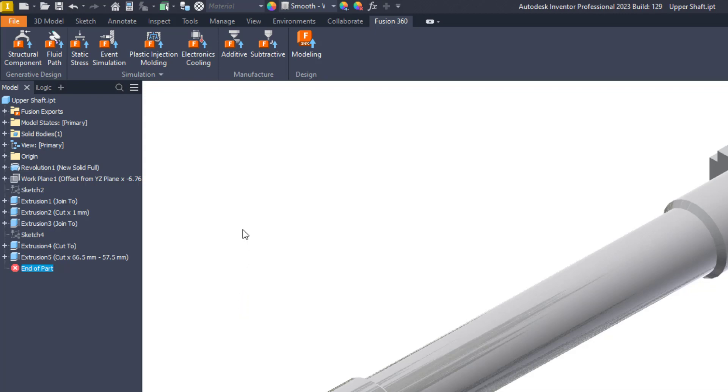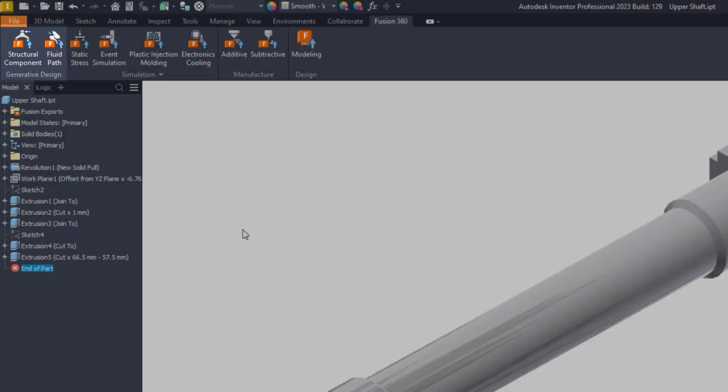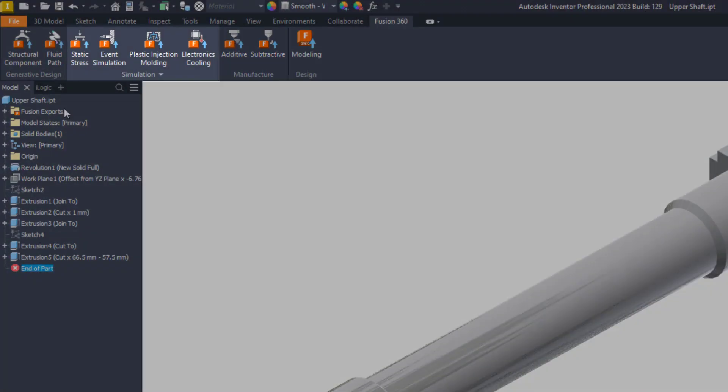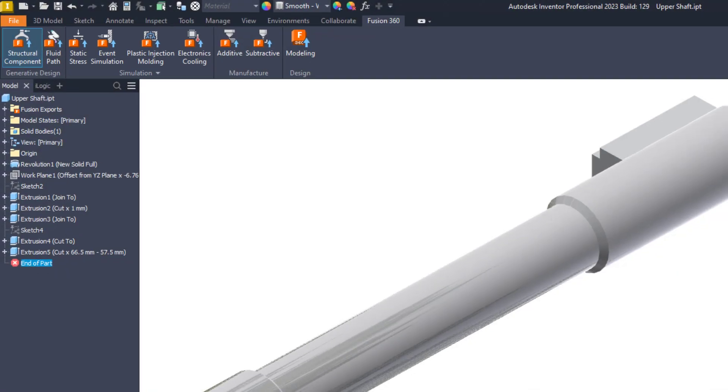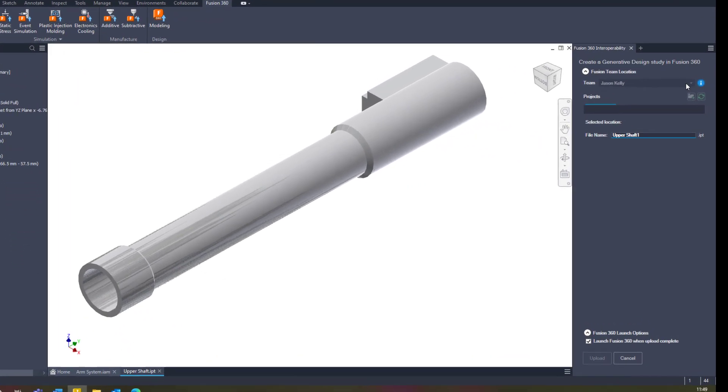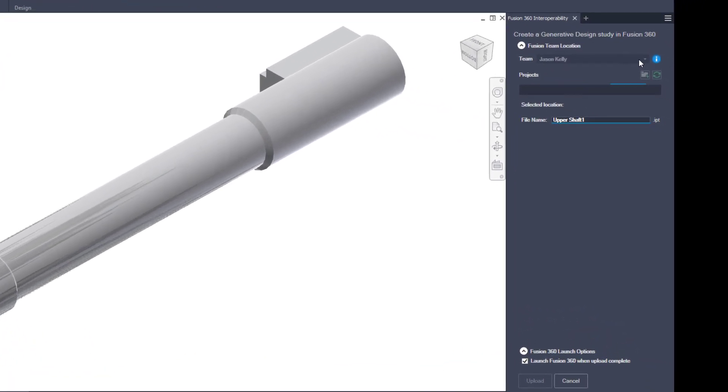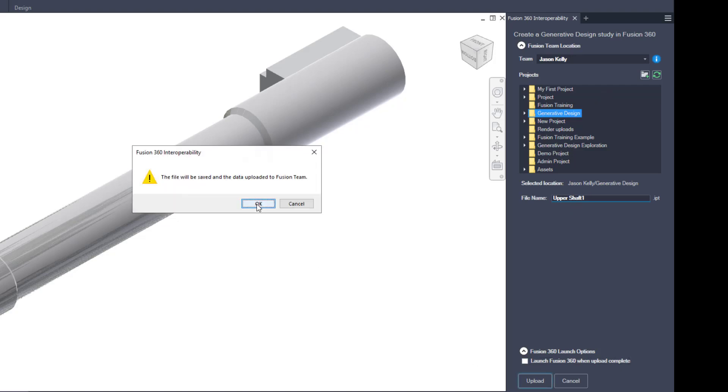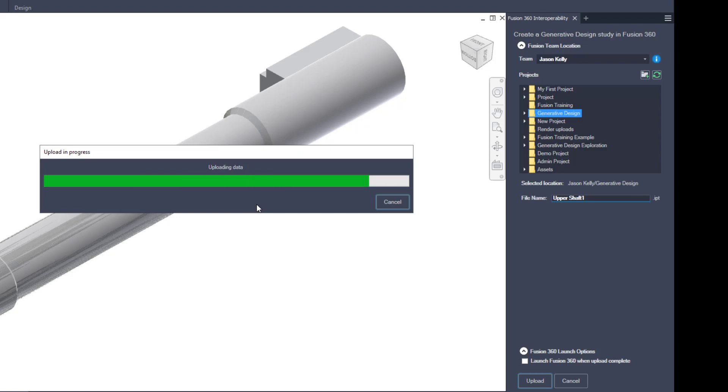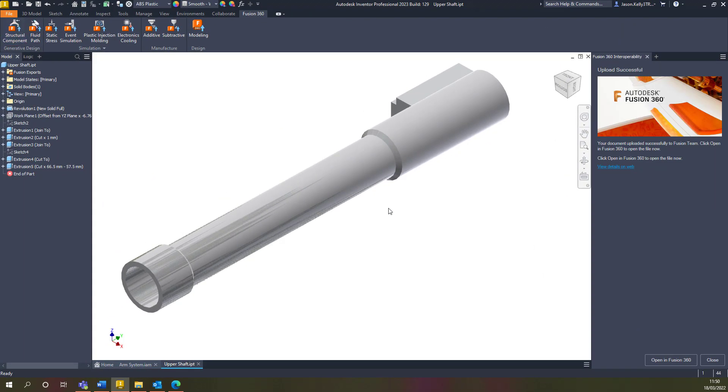You can choose to send your model to a specific environment in Fusion, such as generative design, subtractive or additive manufacture, or the simulation environment. Once the command is started, you have the option to choose which team and the location of where you wish to save the file. It will, if you've chosen the tick box, load up Fusion and start the study and environment for you. This seamless link between the products will give you a further array of tools to work with.